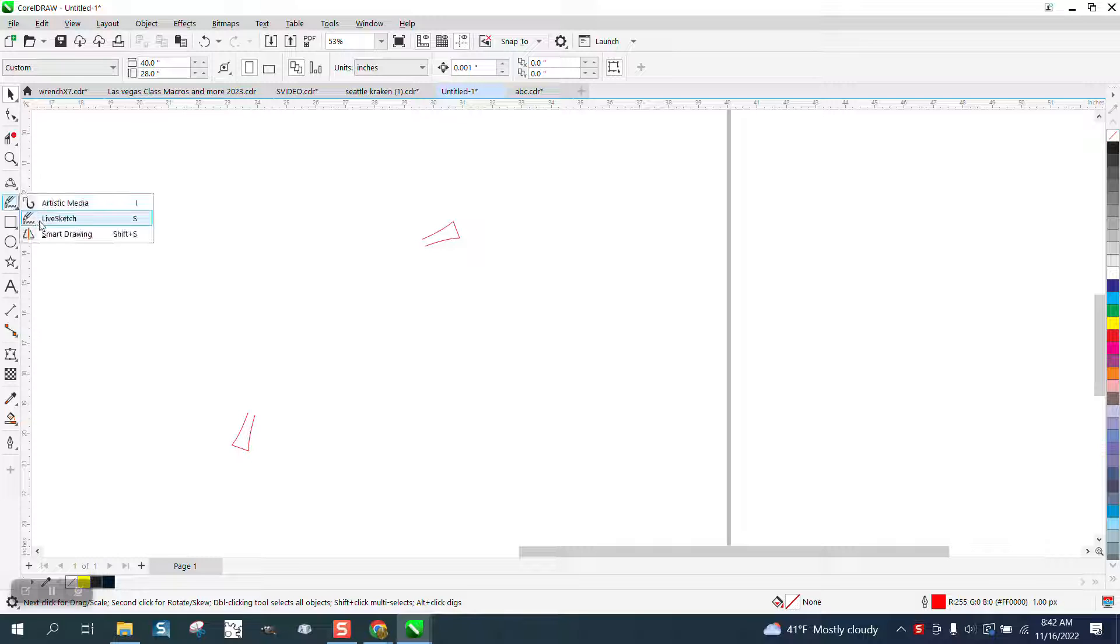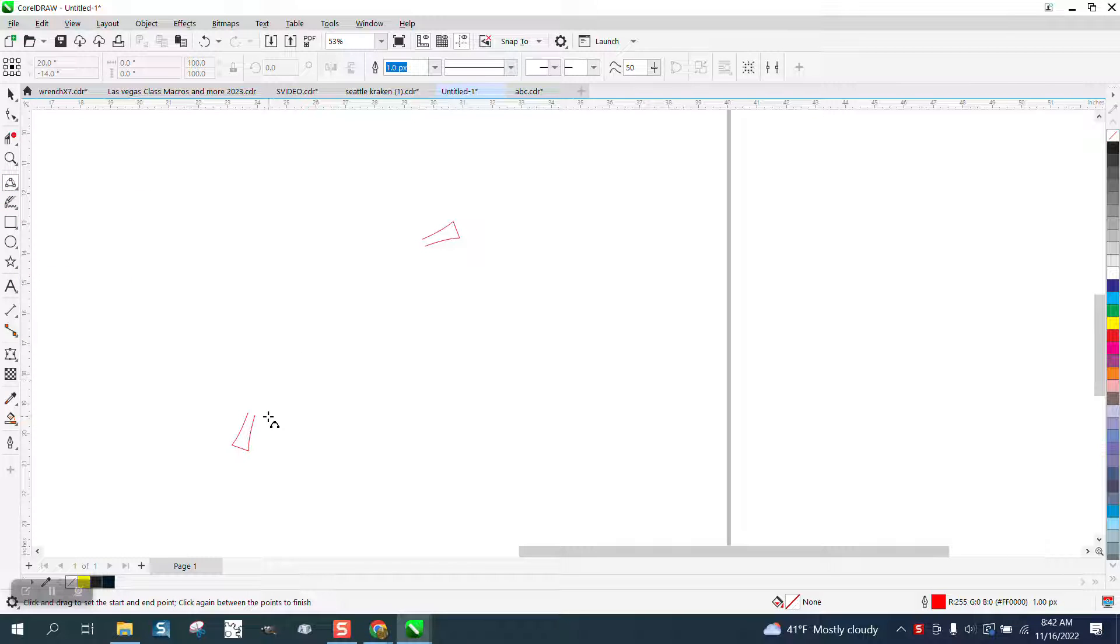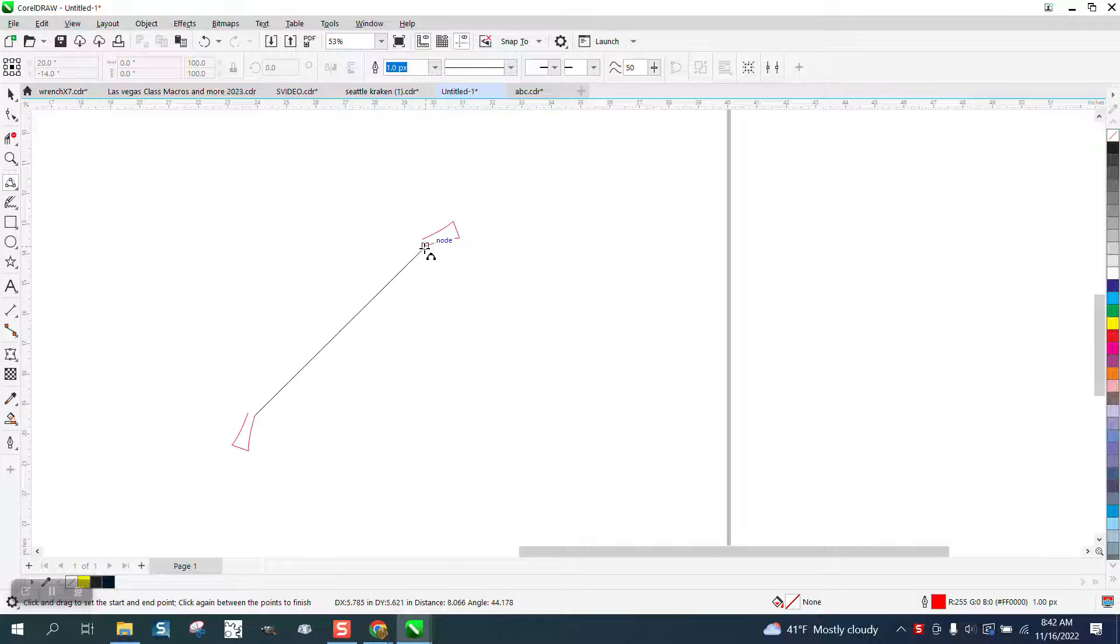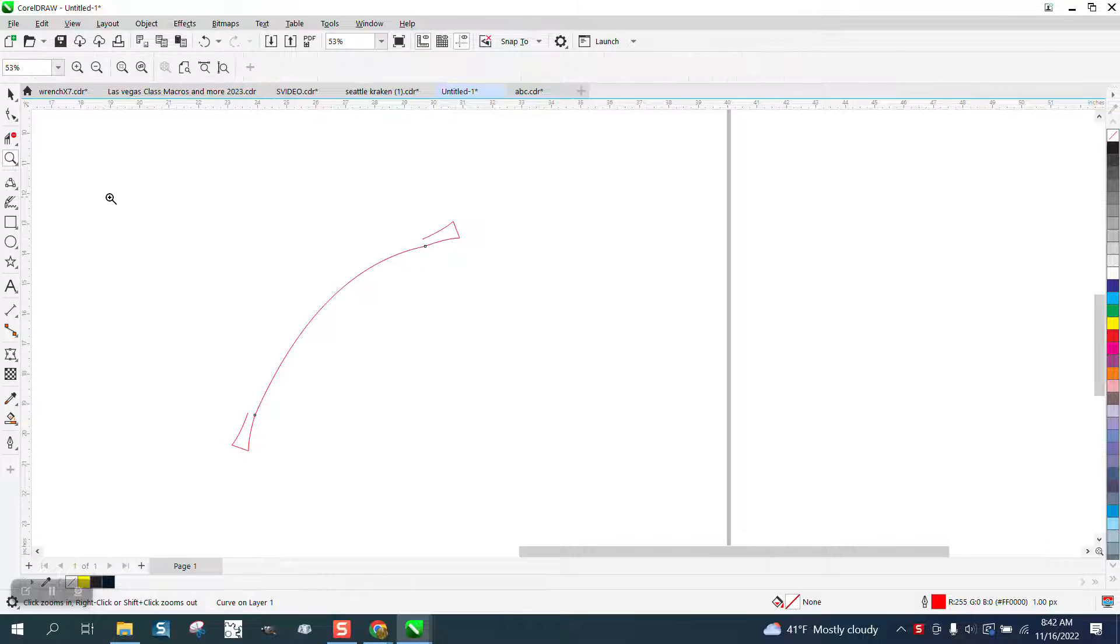So we're going to use the three-point curve tool and I'm going to go from that node to that node and then I'm going to put a little curve onto it. To make the other one match...